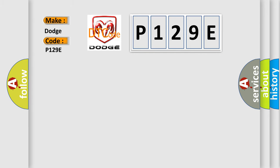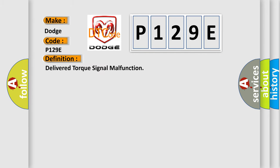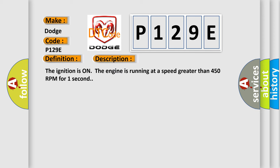The basic definition is Delivered torque signal malfunction. And now this is a short description of this DTC code. The ignition is on, the engine is running at a speed greater than 450 RPM for one second.